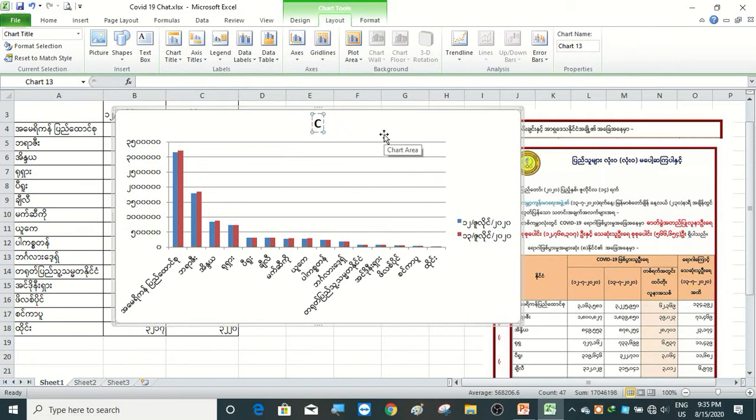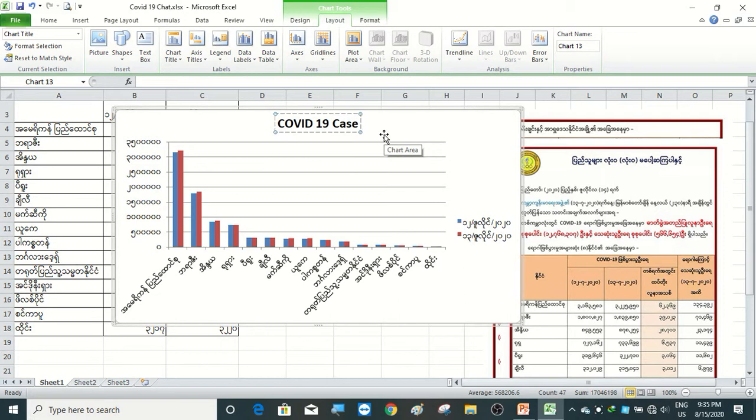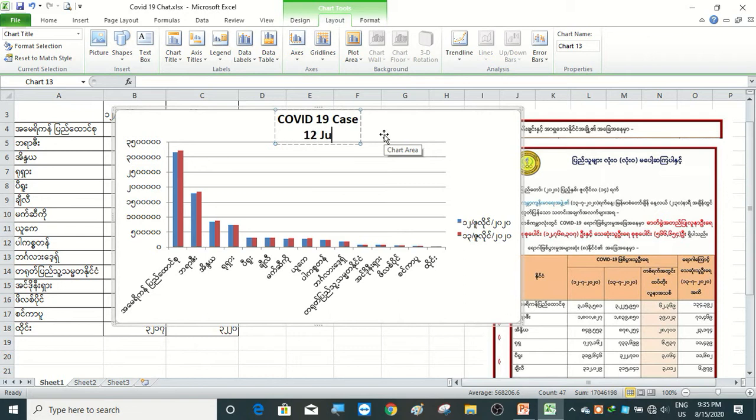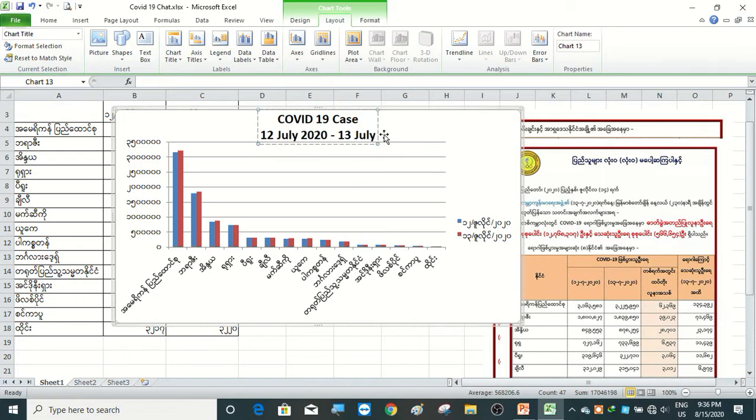COVID-19 case, 12 July 2020 to 13 July 2020.